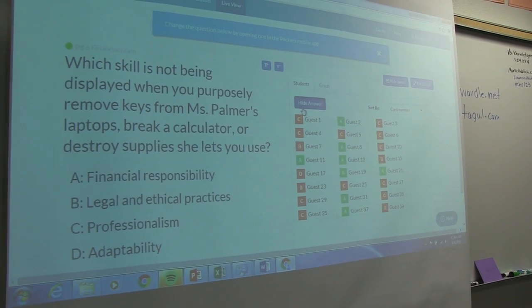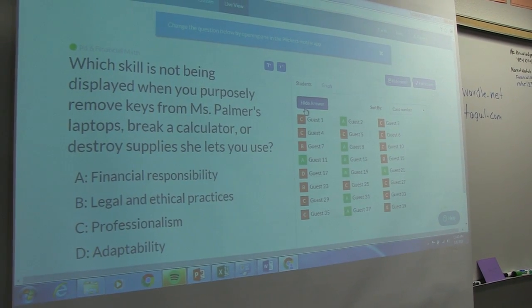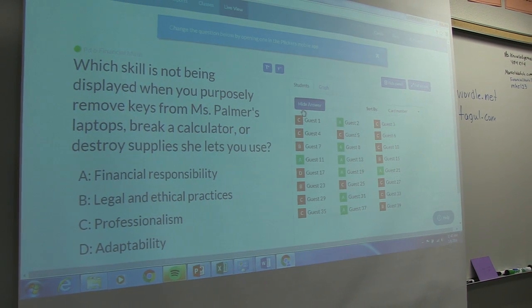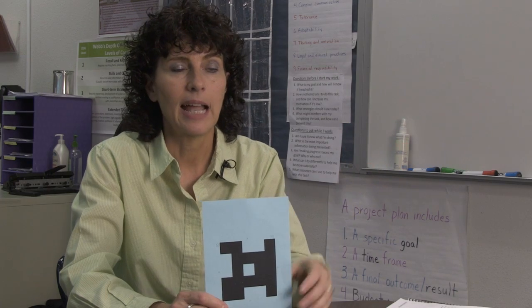When projecting on the board, you can keep answers anonymous or show student names. You can let students see if they got the right answer or keep all that information to yourself. It's a great tool for quick formative assessments.